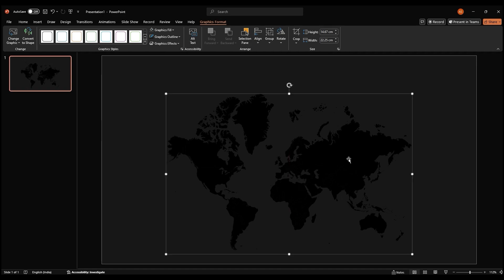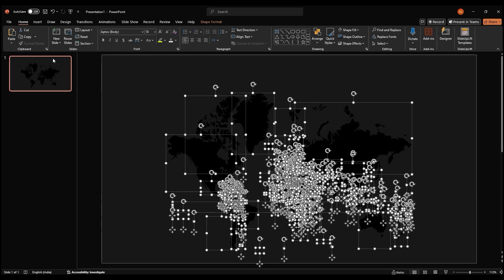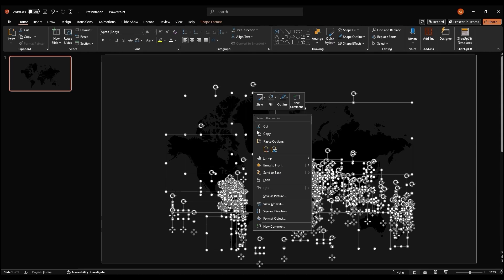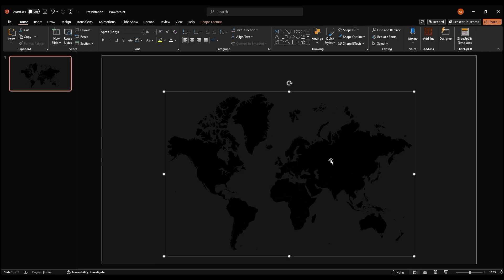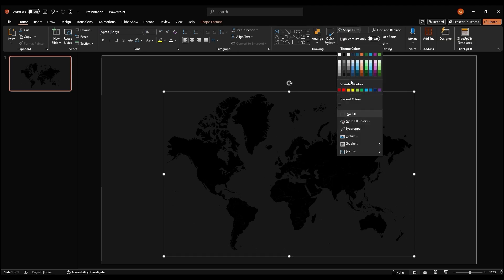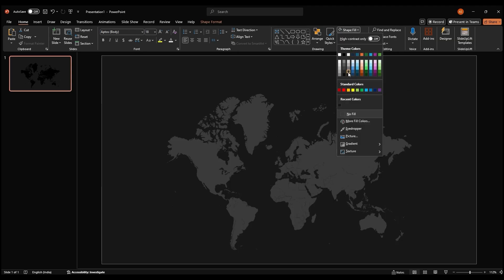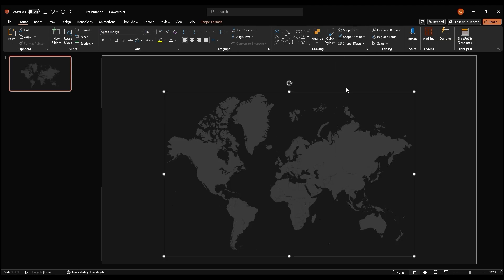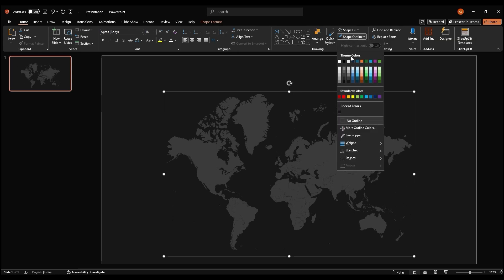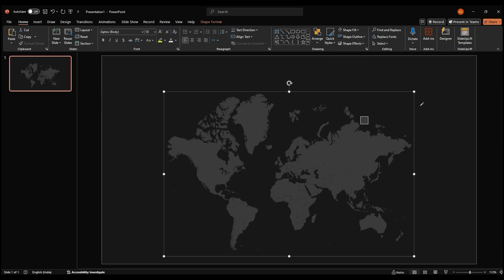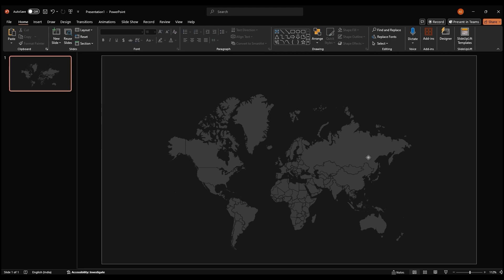To make it easier to work with, let's convert it to a shape. With all the bits of the map still selected, right click and group the shape. Now, let's adjust the look of our map. Select the shape and go to shape fill. Choose a light gray color to contrast with the dark background. Finally, let's remove the outline. Go to shape outline and use the eyedropper tool to pick the color of the background. This will make the outline invisible.